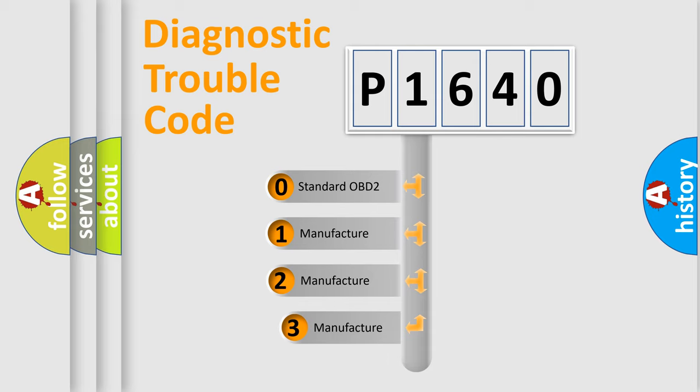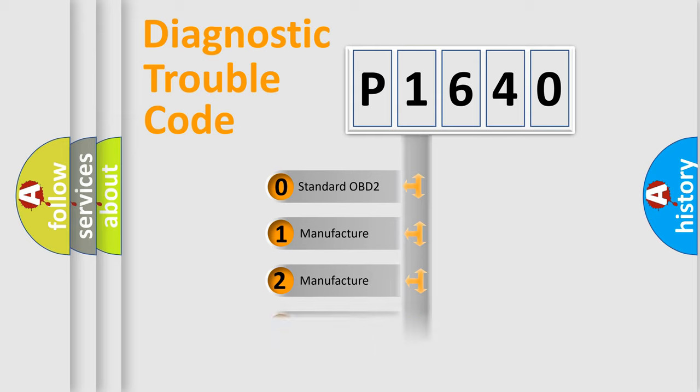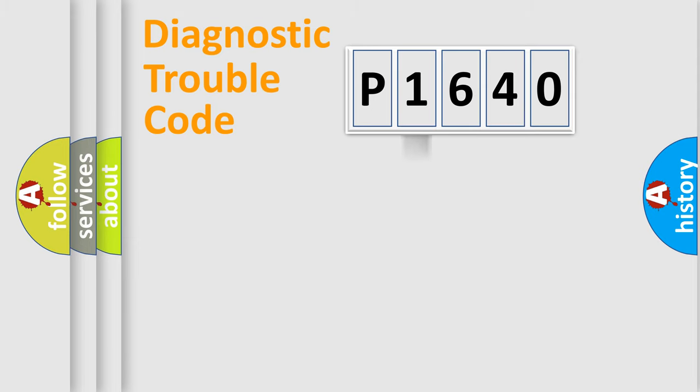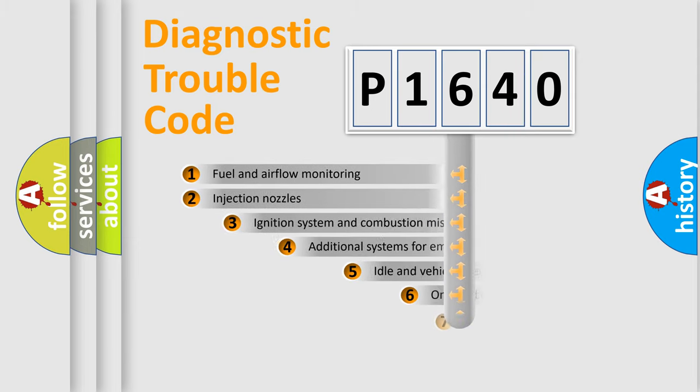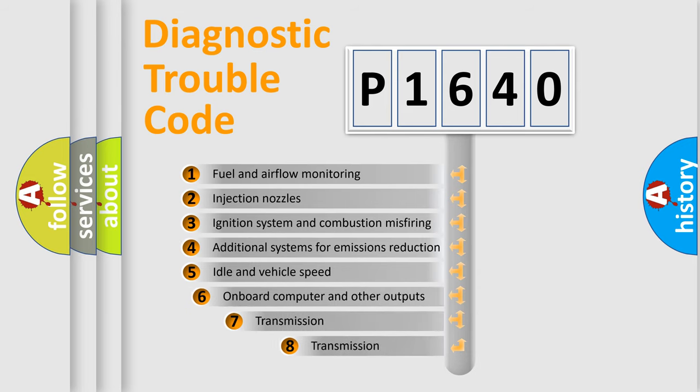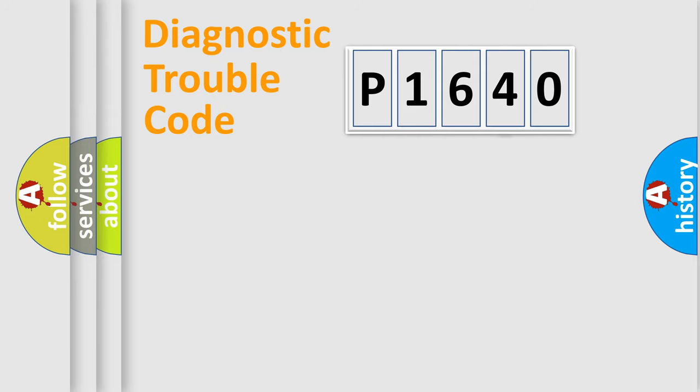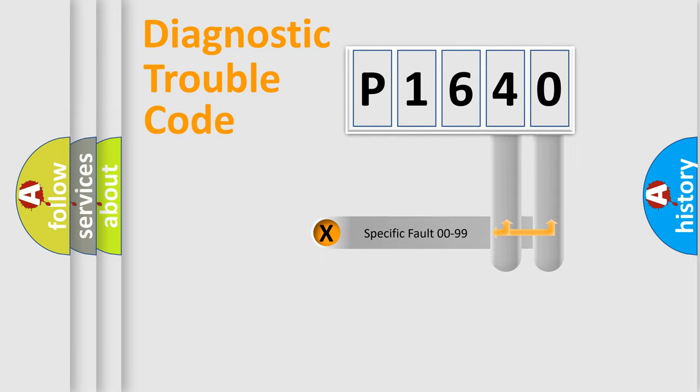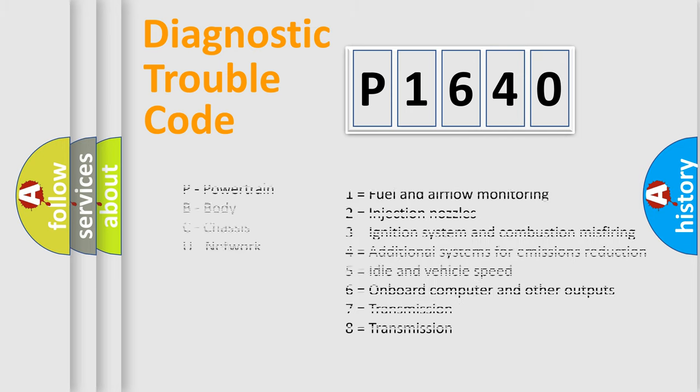If the second character is expressed as zero, it is a standardized error. In the case of numbers 1, 2, 3, it is a more specific expression of the car-specific error. The third character specifies a subset of errors. The distribution shown is valid only for the standardized DTC code. Only the last two characters define the specific fault of the group. Let's not forget that such a division is valid only if the other character code is expressed by the number zero.